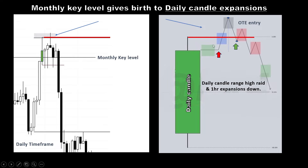Here is the market maker sell model — an hourly market maker sell model happening after this previous day high. Right here is the smart money reversal. After this previous day high, on the right side of the curve, you can see this bounce. Traders stuck in the low time frame, seeing the momentum candles that happened before, will generally have a bullish sentiment here. This bounce validates their bullish stance even more, and what happens next is their stop loss gets hit.